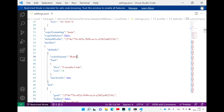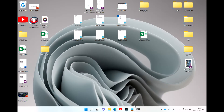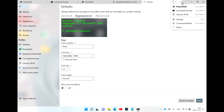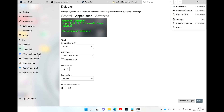Then save. Now if you look at the drop-down list, you only have PowerShell, which is first, Command Prompt, and Ubuntu. So Windows PowerShell and Azure Cloud Shell will not appear in the list anymore, because we changed the value of their hidden properties from false to true in the JSON file.